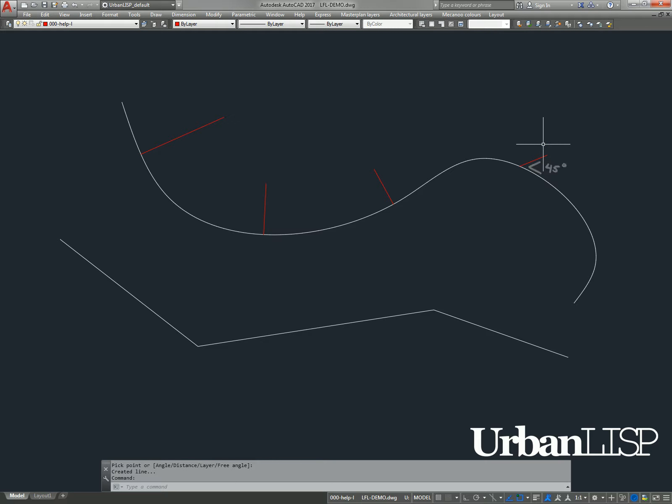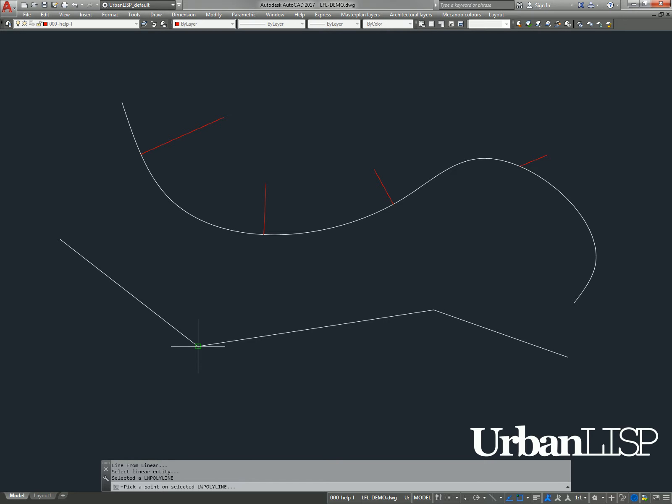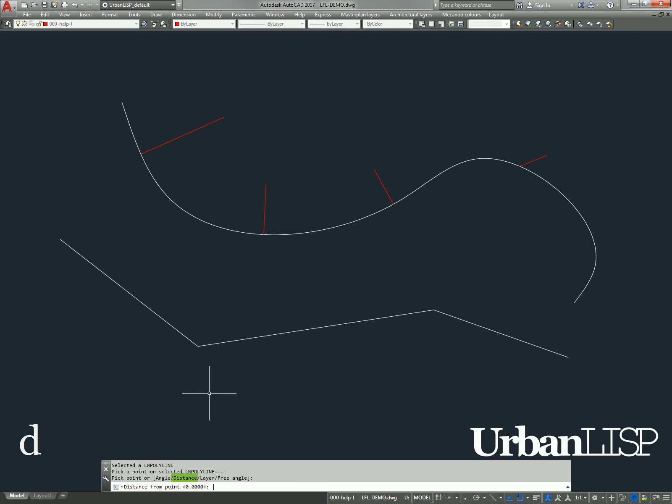We click to fix the line and type L, F, L again. We select the lower linear entity and pick a point. This time we enter a D for distance and set it to 10.